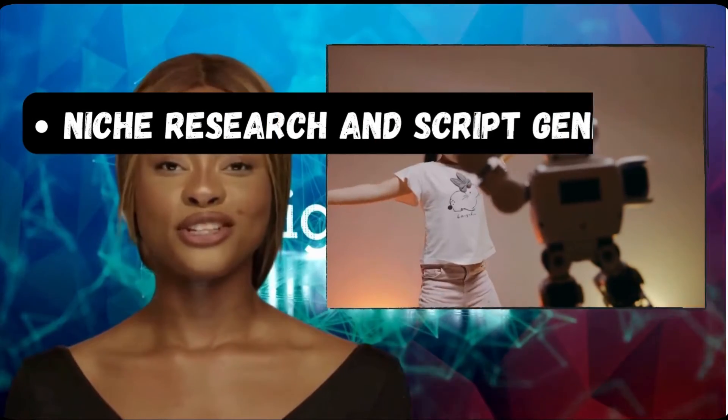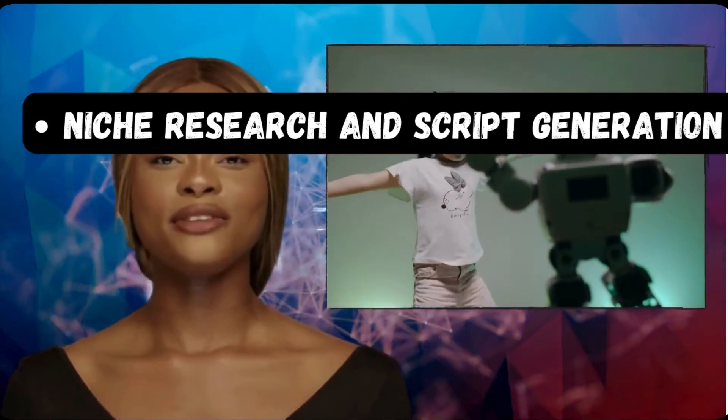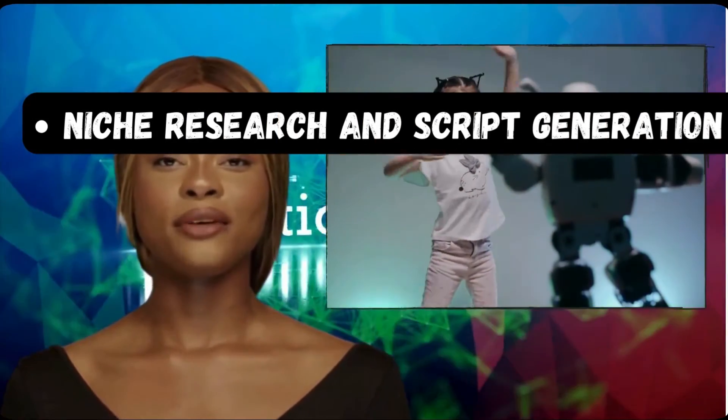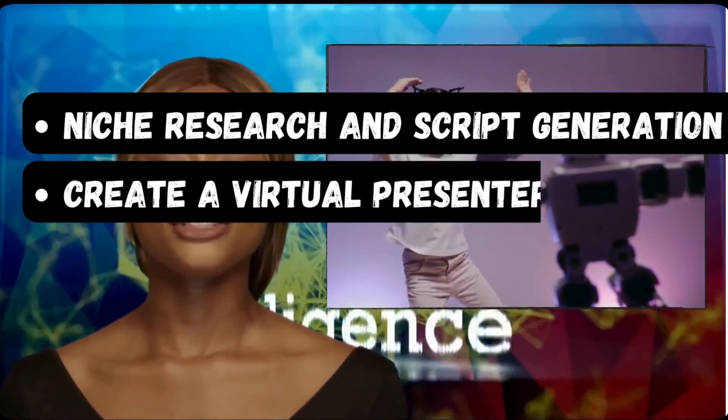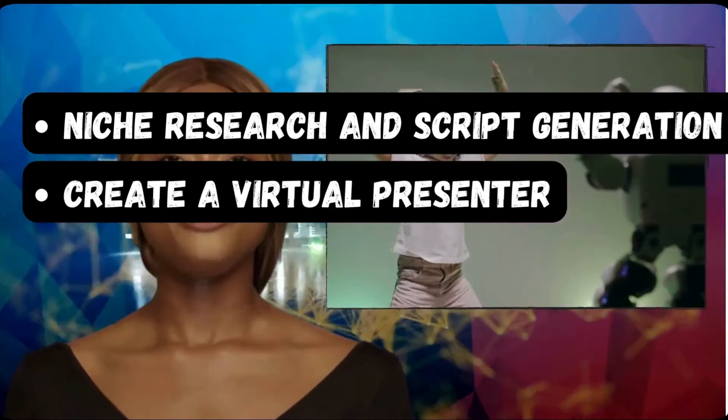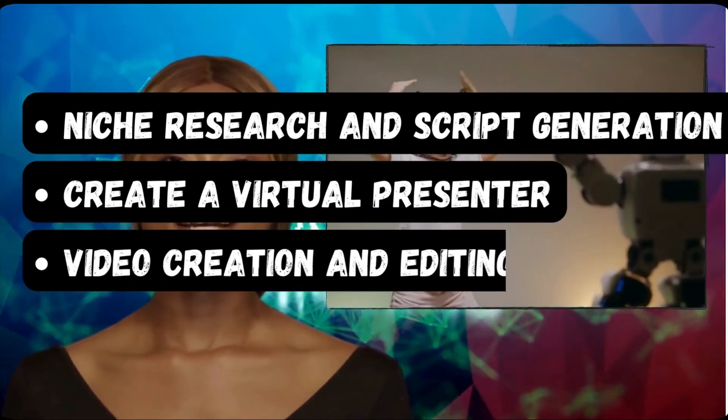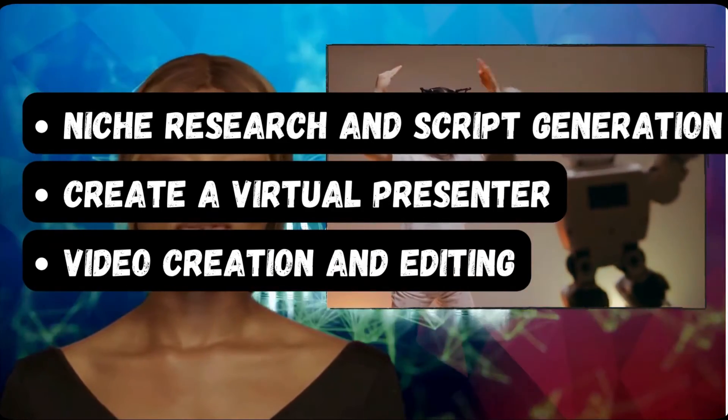Here's what we'll cover: using Google Bard for research and script generation, employing Nero AI to create a virtual presenter, and utilizing Canva for video creation and editing.